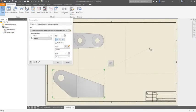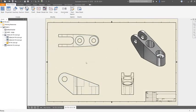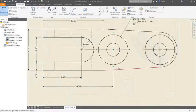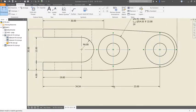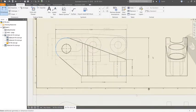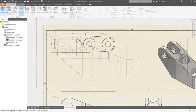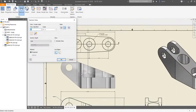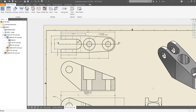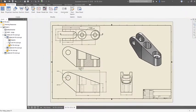Generate 2D drawing documentation as native DWG files and utilize associative drawing views that are driven by the 3D part model. Detail and update designs quickly and ensure accuracy.